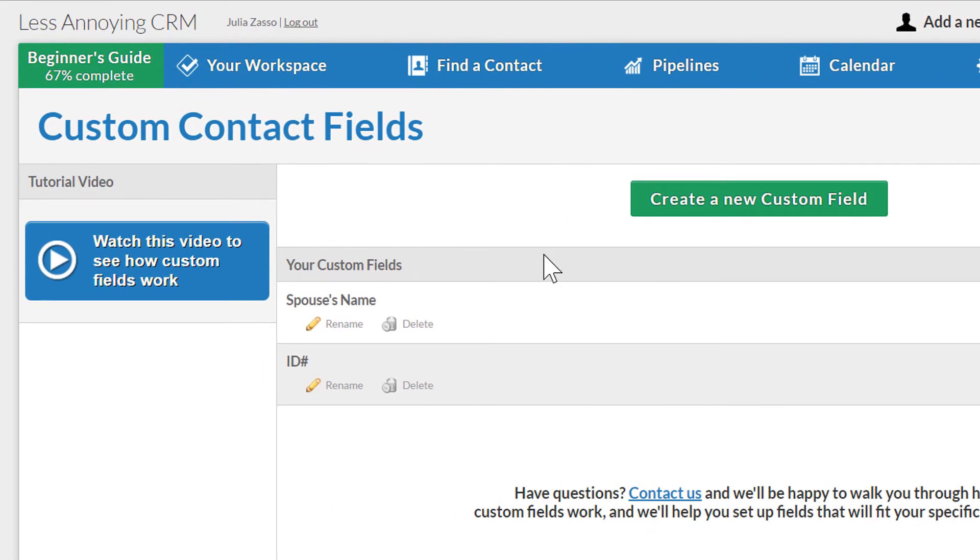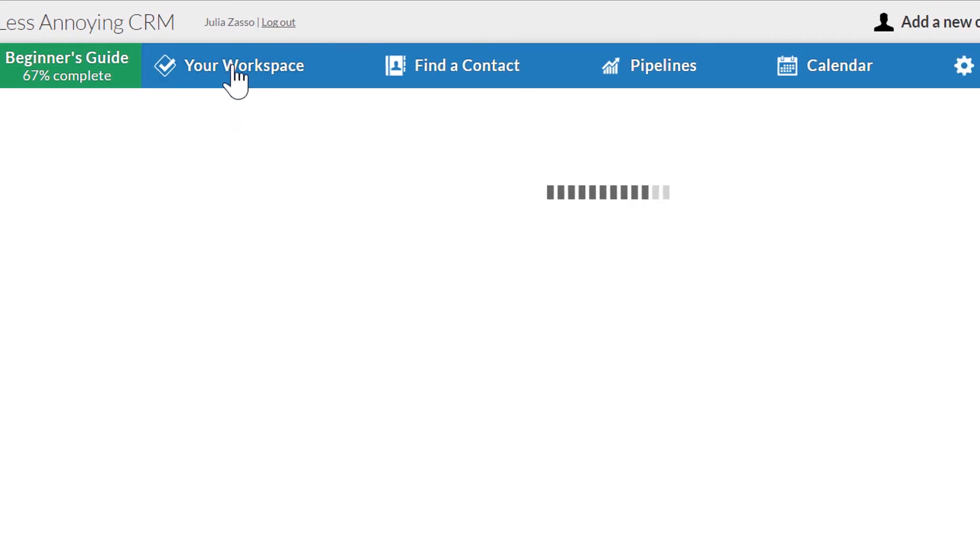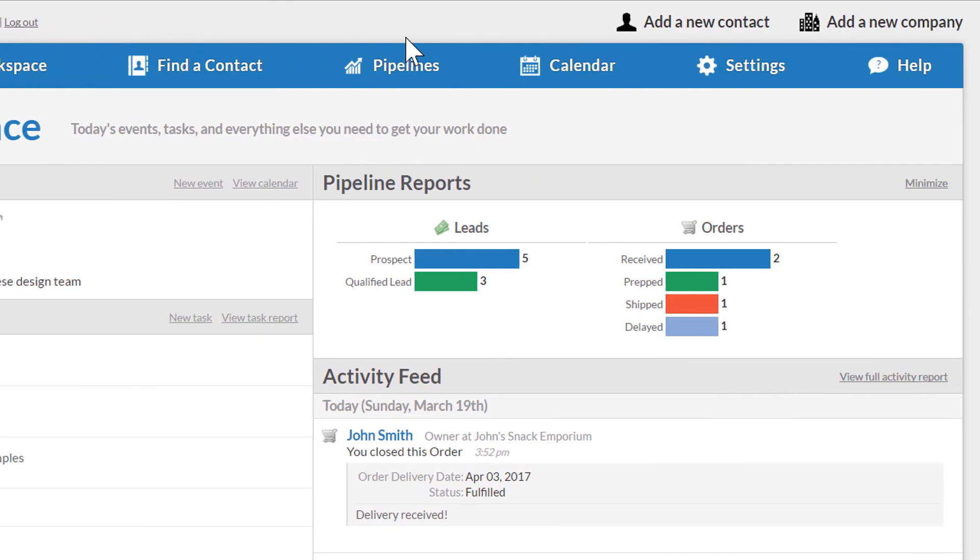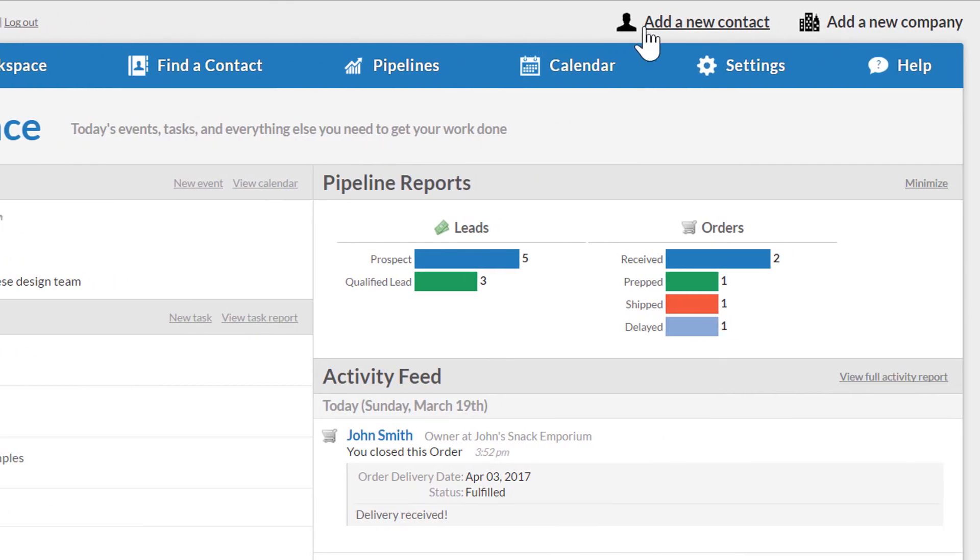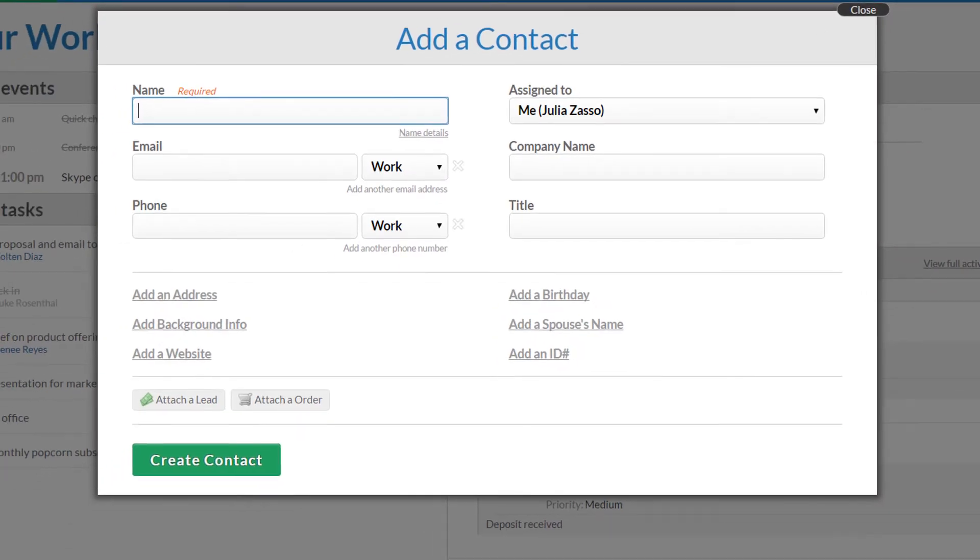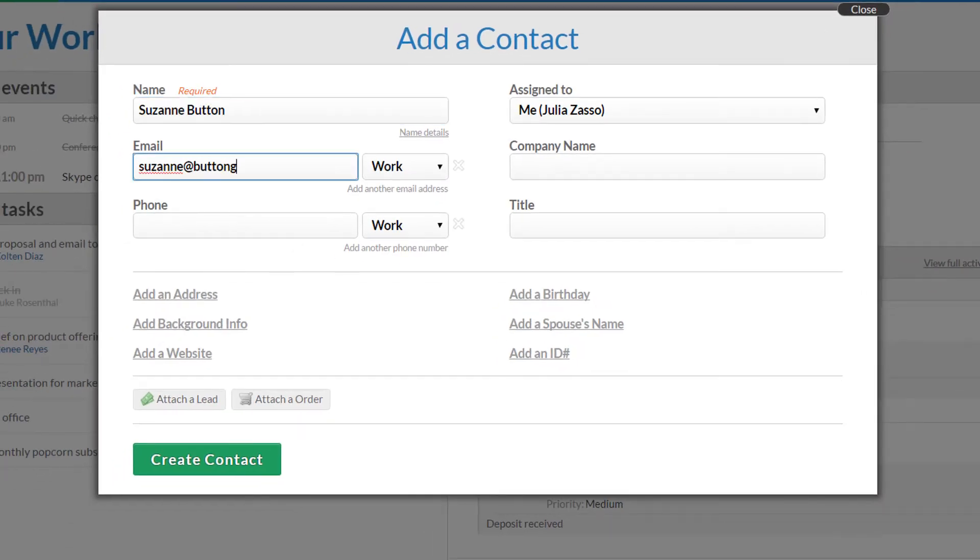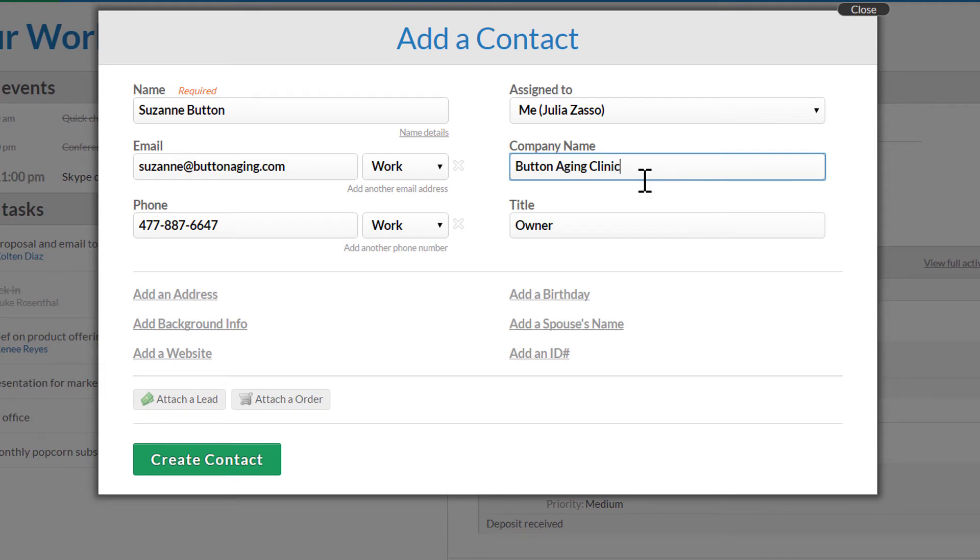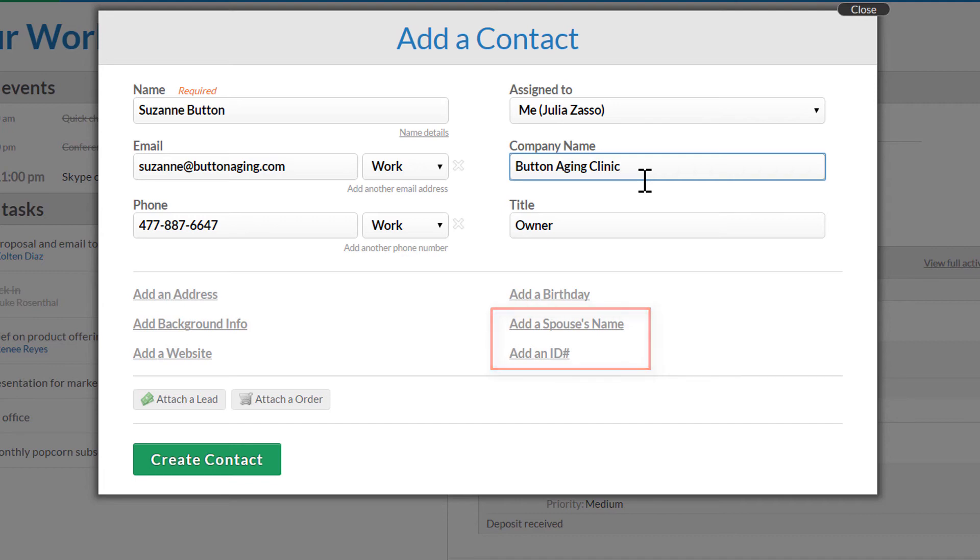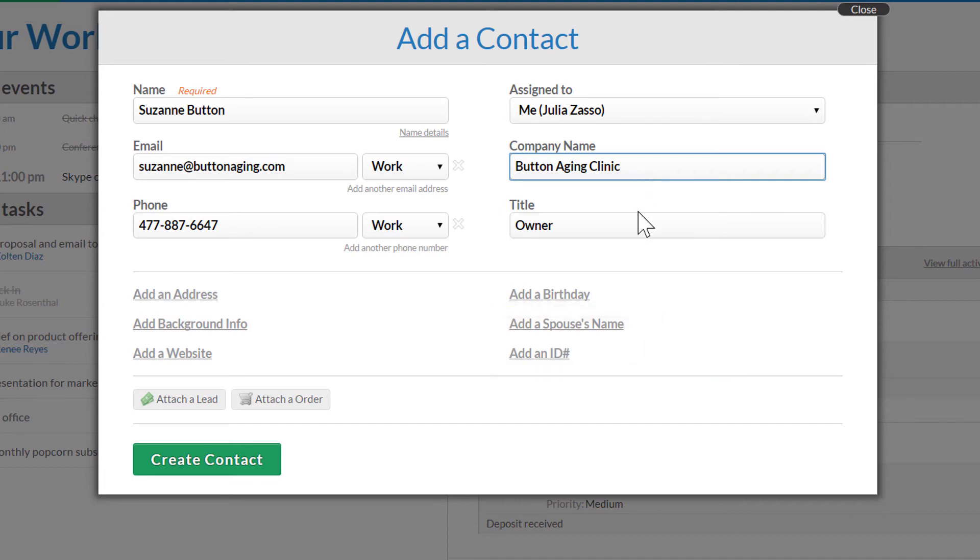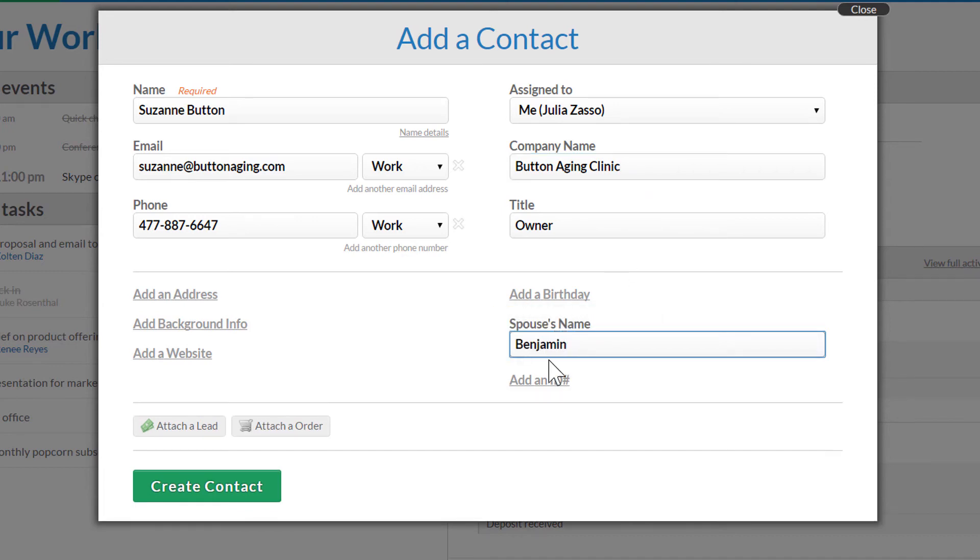Let's jump back to my workspace, and now I'm going to add a brand new contact and fill out a few of the fields. Okay, great. In the bottom section of the form, my custom fields will be available from the list of expandable fields. I can just click here and enter a value.